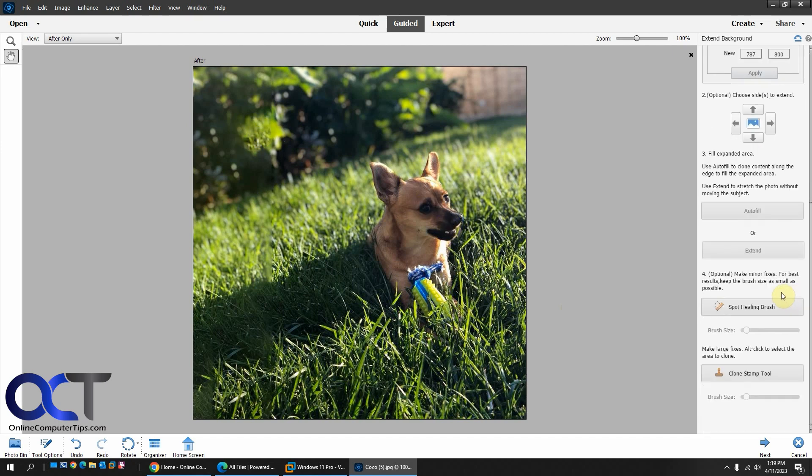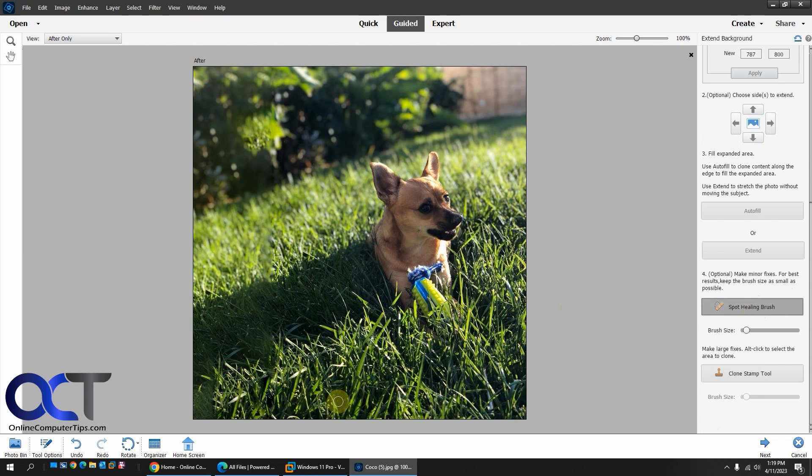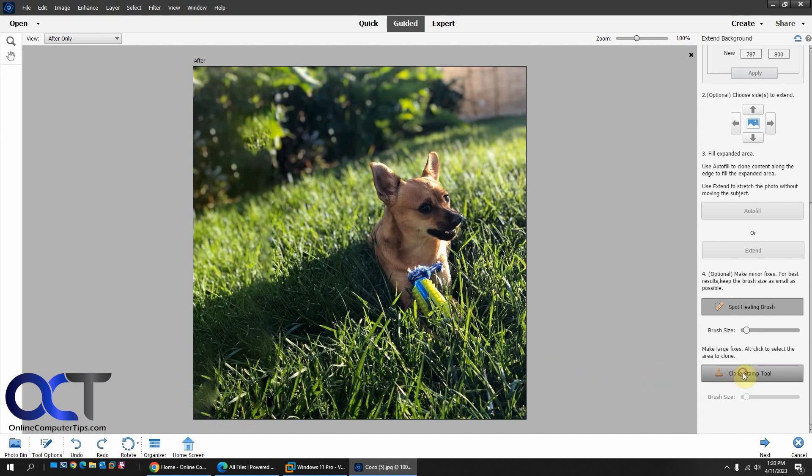So once that happens, you could either use the Spot Healing Brush or the Clone Stamp to fix that. So let's see if we could kind of fix the grass here with the Spot Healing Brush. And it does an OK job. Not too bad down there. Let's kind of fix this here. The grass doesn't really match. Get that one out of here. So that might be better for the Clone Stamp tool.